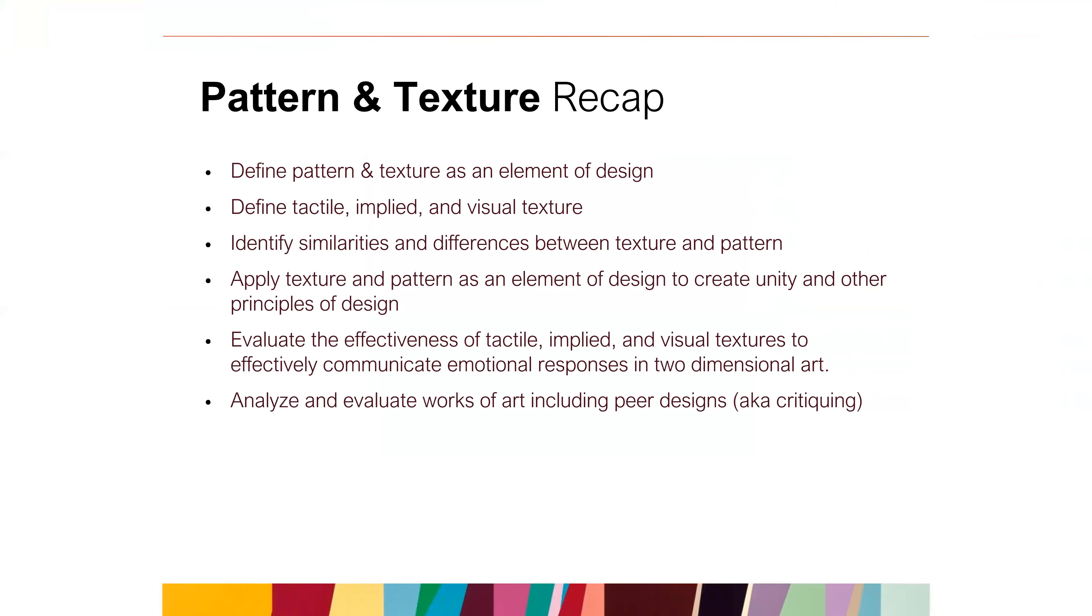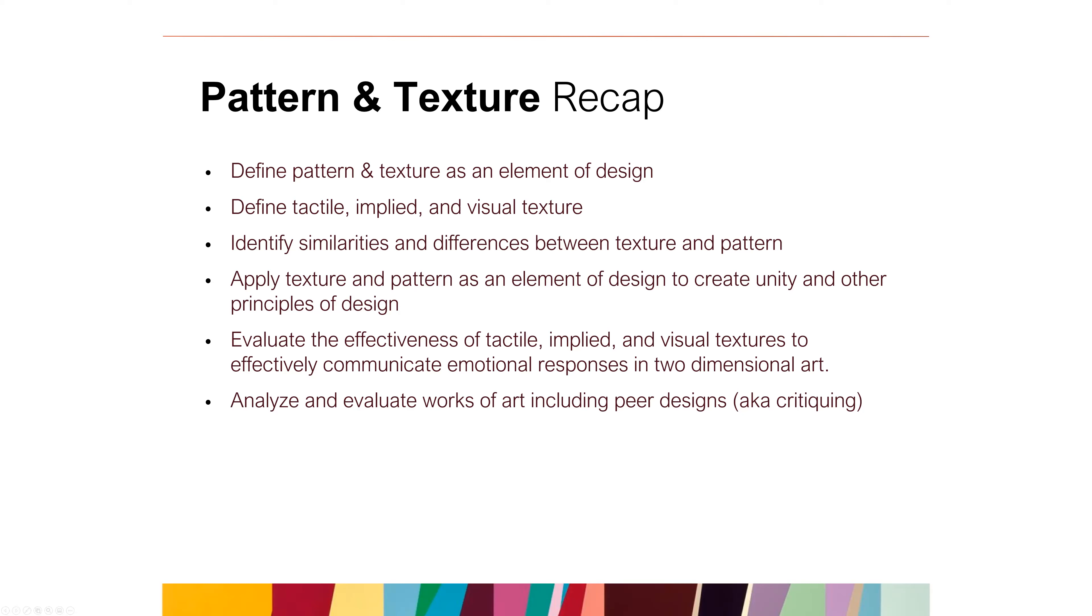So just remember that pattern texture are similar but different. With the texture, there's the tactile implied and visual texture. And then you can use texture and pattern to create unity and other emotional effects. And then evaluate the effectiveness of these things. And this is something that you should include in your critiques, especially your fellow classmates. Thanks for joining this week. We will see you next week.